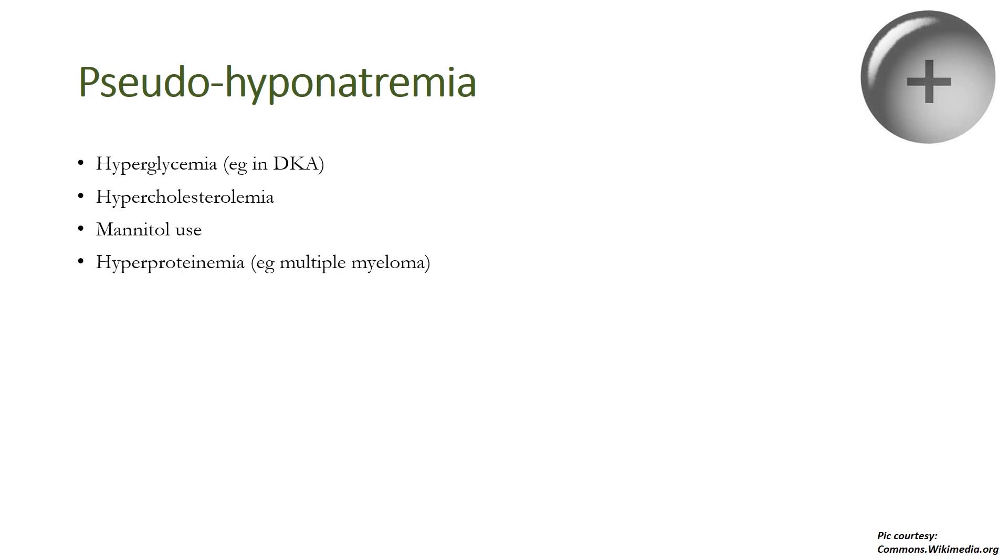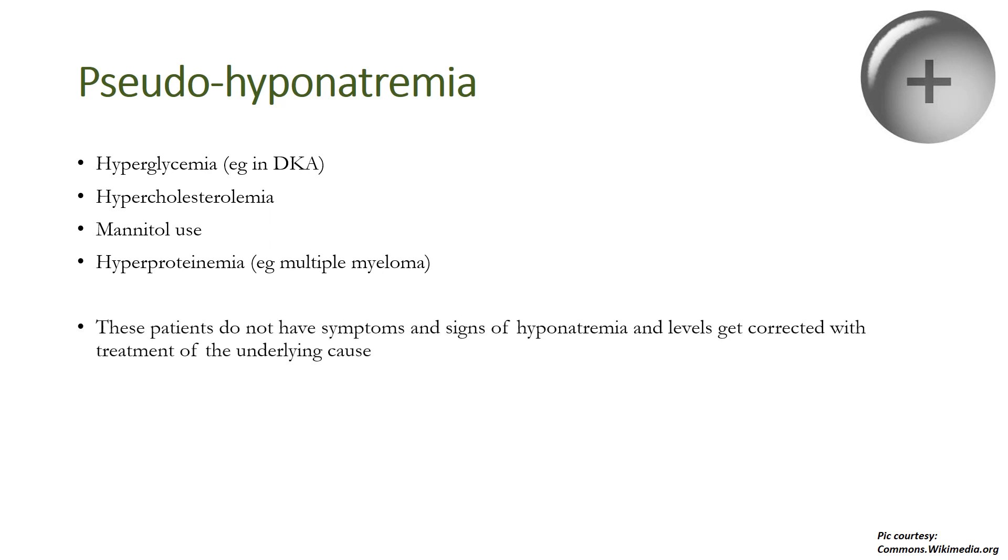Pseudo-hyponatremia is seen in conditions like hyperglycemia, for example in diabetic ketoacidosis, hypercholesterolemia or hyperlipidemia, mannitol use, and hyperproteinemia, for example multiple myeloma, which is not seen in children. These patients do not have symptoms and signs of hyponatremia, so clinically you can differentiate, but you should make yourself sure before reaching a conclusion. The levels usually get corrected with the treatment of the underlying cause.